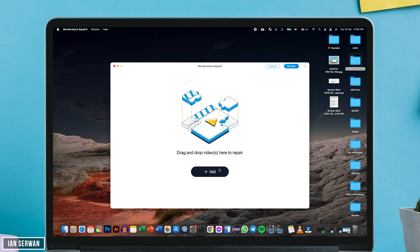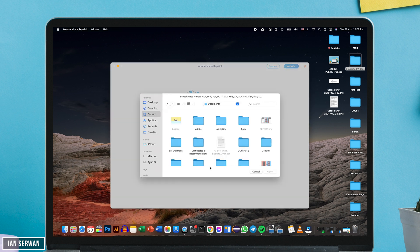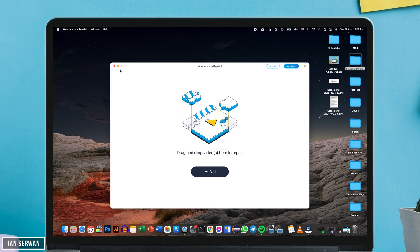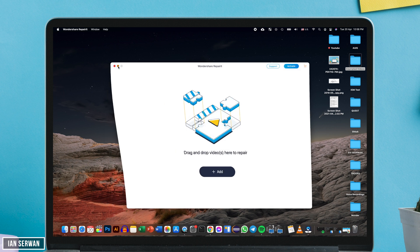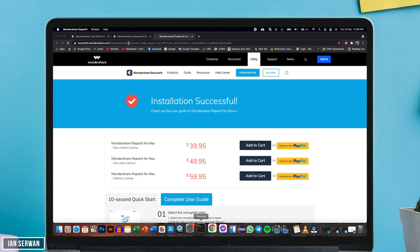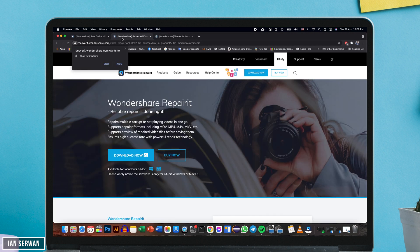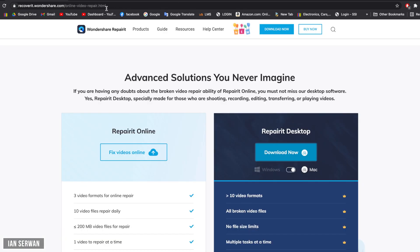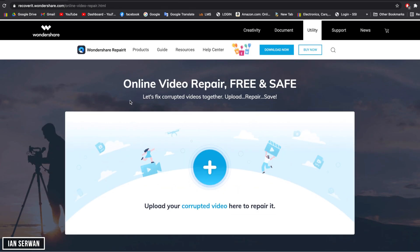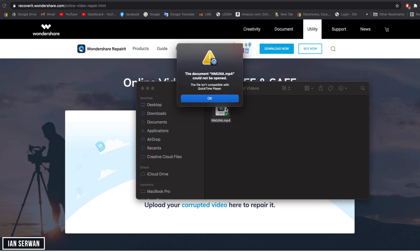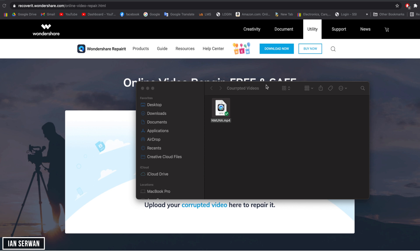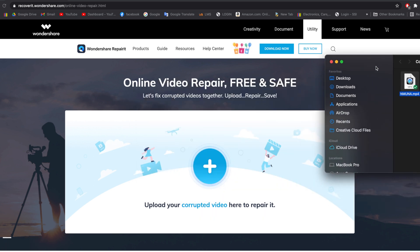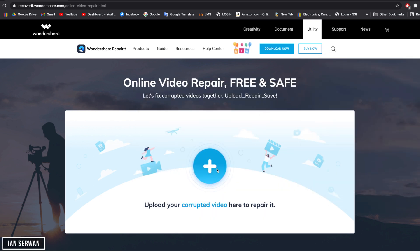Let's go back to the web-based version. Obviously, the web-based version does not require any installation process whatsoever. You easily go to the web-based application, and the link for this is in the description box as well. You click on add, or you just drag a video, the one that's corrupted. Obviously, it's not opening the video because it's corrupted. I'm going to drag the video onto the website, and then it will start uploading the video.